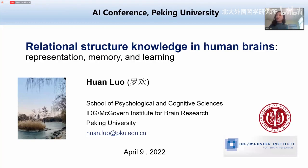I'm going to say something a little bit different. This is my title: relational structure knowledge in human brains. I'm going to introduce how the relational structure knowledge is represented, memorized, and learned in the human brain.